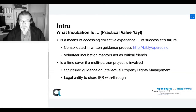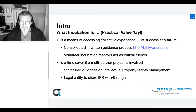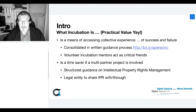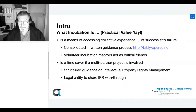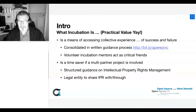What incubation is, is a means of accessing collective experience of both success and failure — that's written down in guidance which you can find on the Aperio website. Volunteer incubation mentors act as critical friends to an incubating project. It can be a big time-saver if a multi-partner project is involved. Multi-institution projects usually get bogged down in conversations about, for example, management of intellectual property that the project generates.